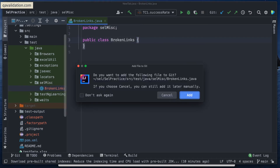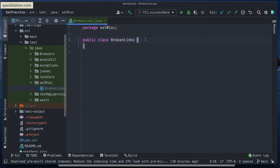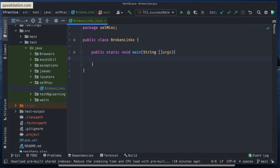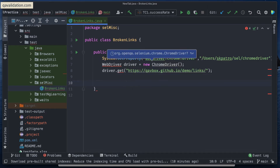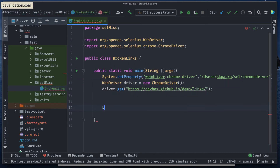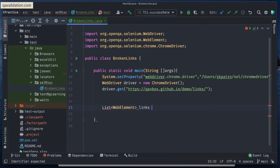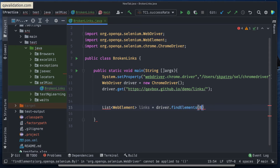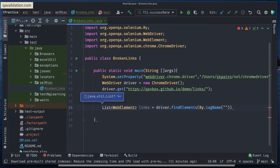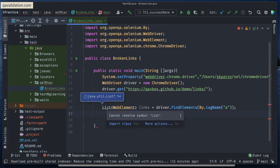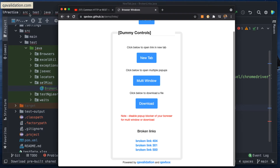Here I'll create a new Java class called BrokenLinks, and I'll add a public static void main method. Let me paste in the Selenium setup to launch the application. To get the links, I'll say: List<WebElement> links = driver.findElements(By.tagName("a")). The tag name 'a' represents all links — if you inspect any link on a page, you'll see it has an 'a' tag.